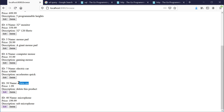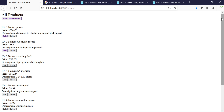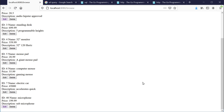Now this one here says 'delete me', so let's go ahead and delete it. We just click delete — product was successfully deleted. Go back to browse products, and sure enough, now it's gone.